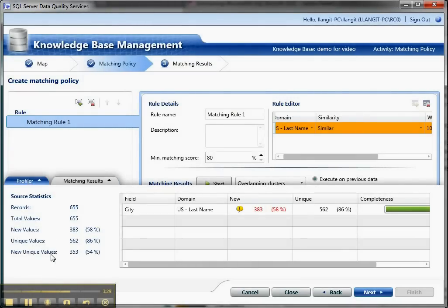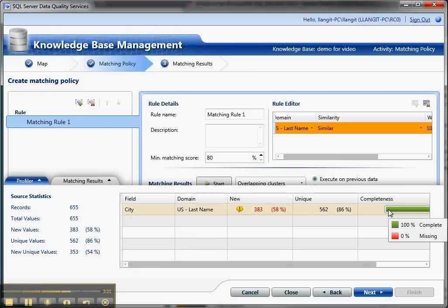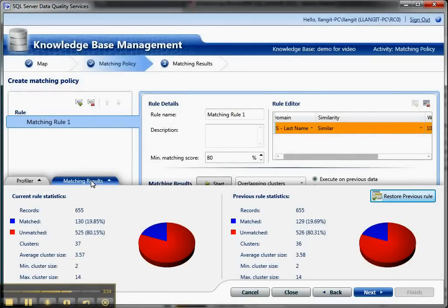You have this profiler which shows you the new values, the unique values, and the new unique values. And you can pass your mouse over and see it. And then you can, and I was playing around with the rule and changing it, you can change the rule or the rules and run it. So it's very iterative.